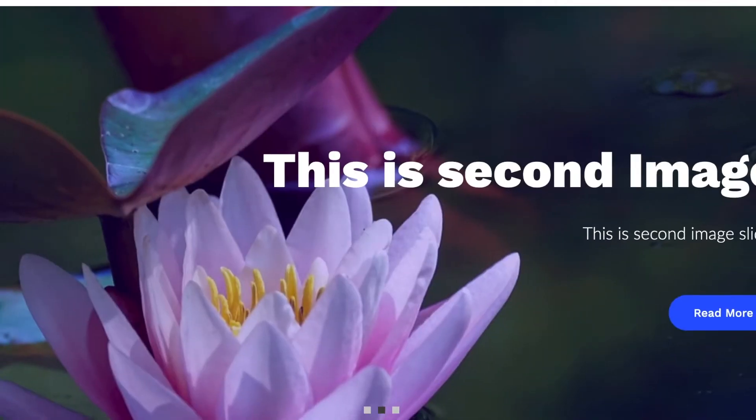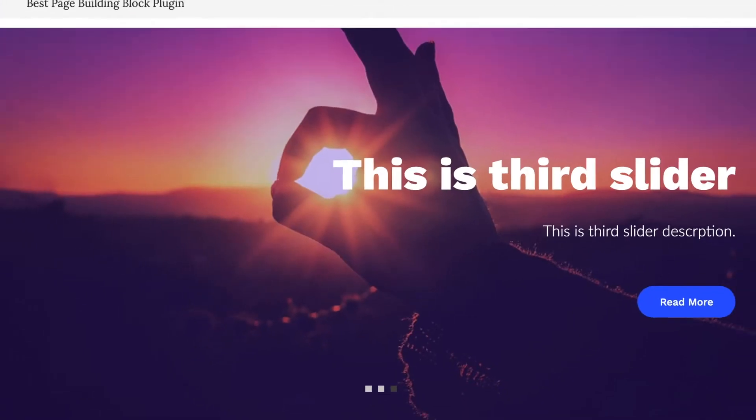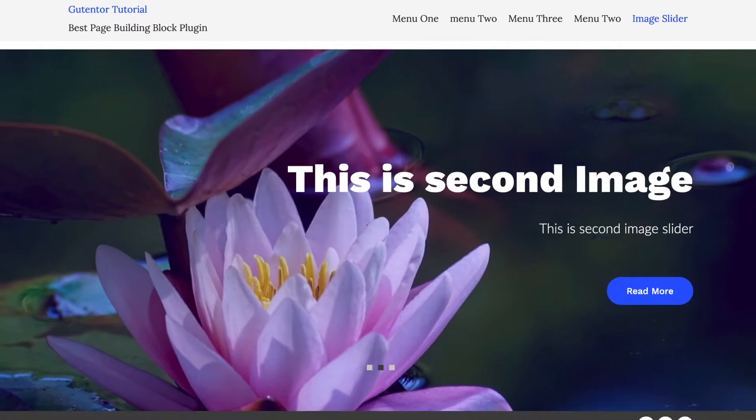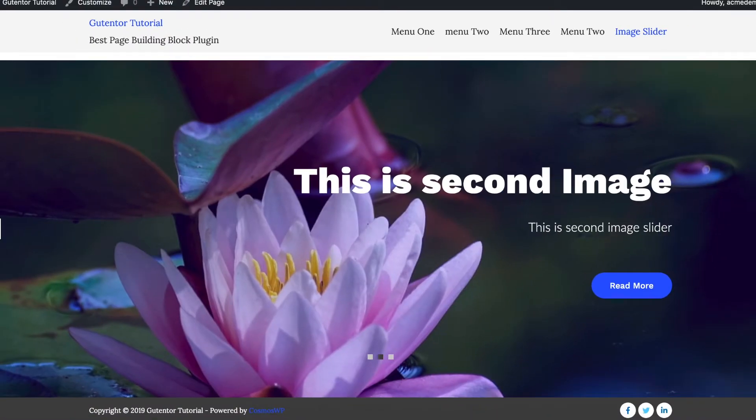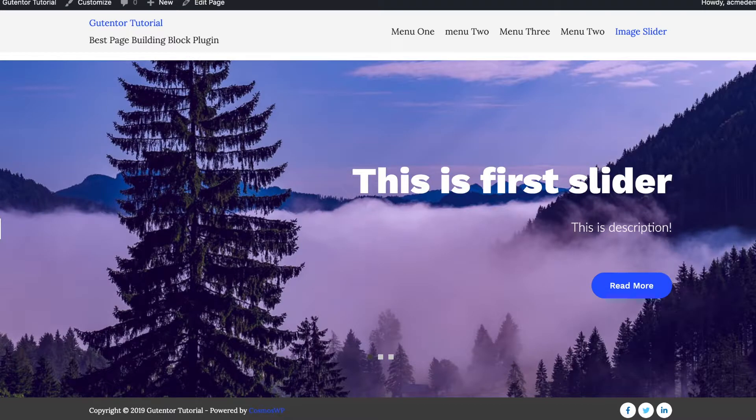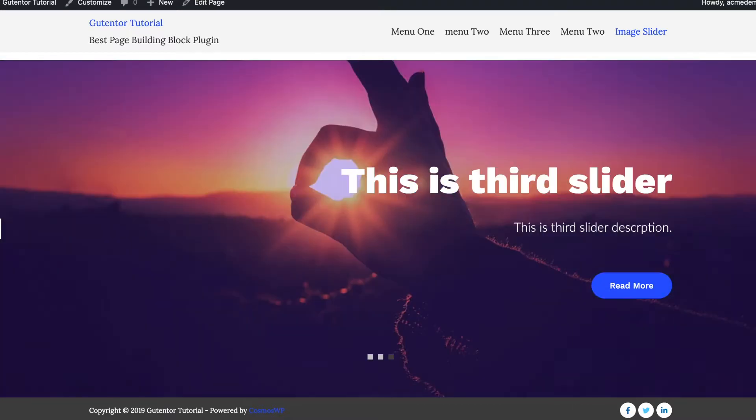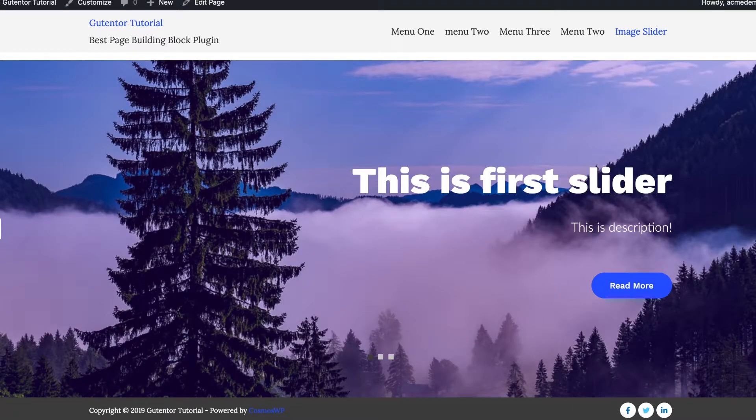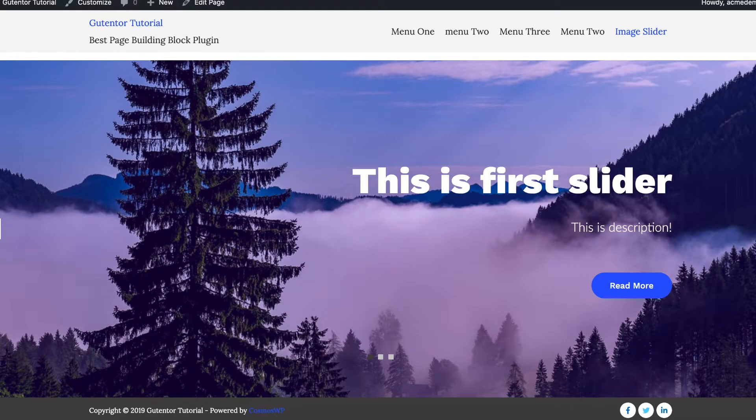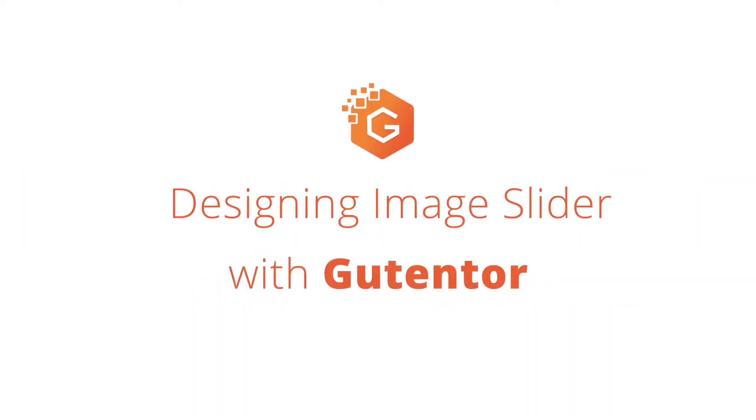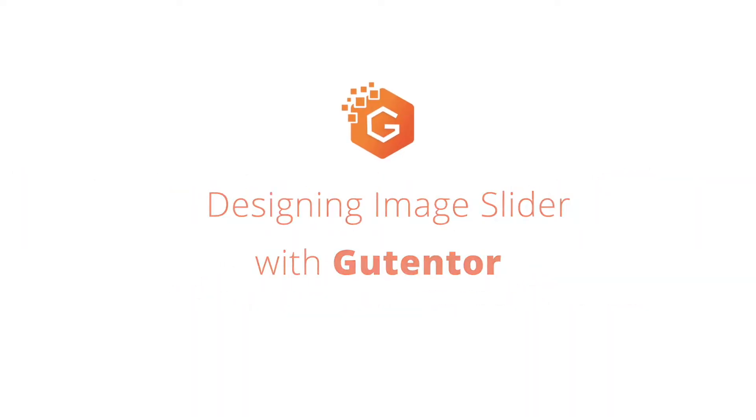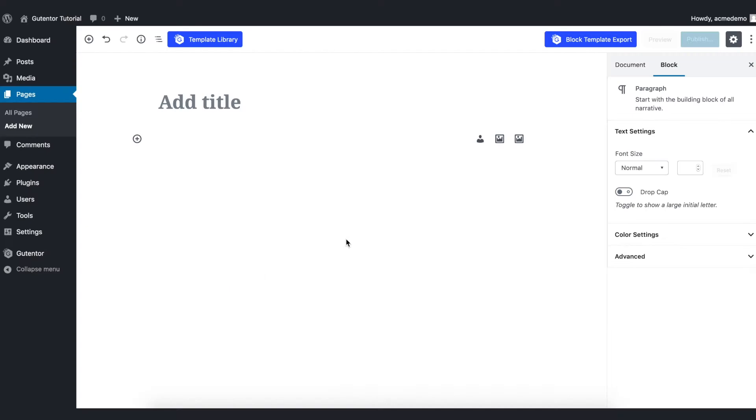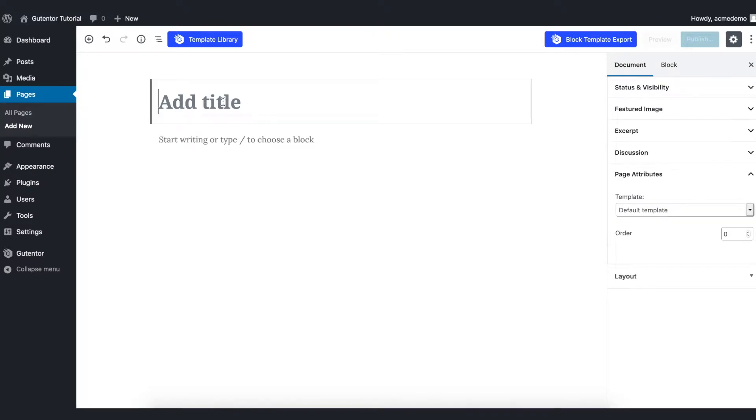Hi everyone, welcome to the Gutenberg tutorial series. In this video I'm going to show you how you can design and customize the image slider using Gutenberg blogging. Let's get started.